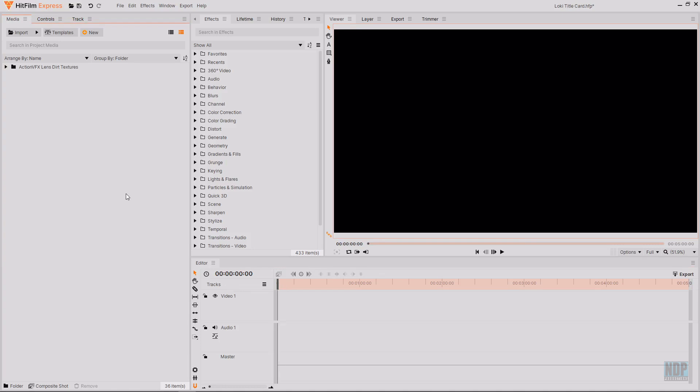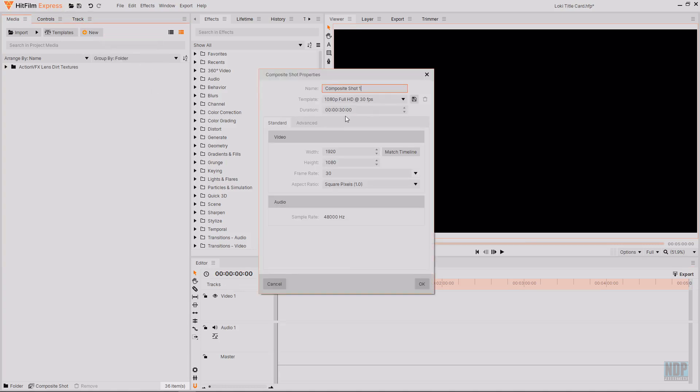The first thing I'm going to do is create a new composite shot. This composite shot will be the container for all of the different font changes. We're going to get that done and out the way before moving on to the backgrounds and the final title and the final grade. I'm going to call this composite shot font change and I'm going to set the duration to being 13 seconds. Then I'm just going to press OK.